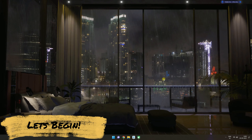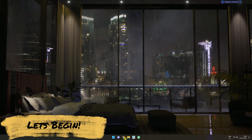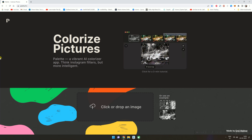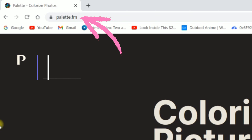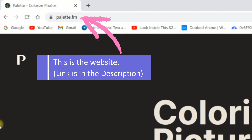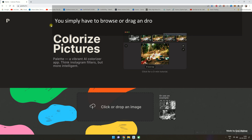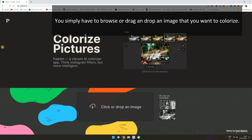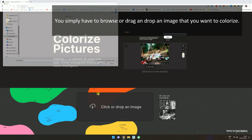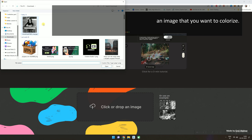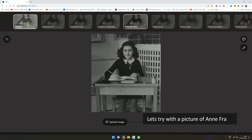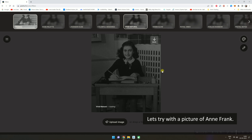Let's begin. This is the website — link is in the description. You simply have to browse or drag and drop an image that you want to colorize. Let's try with a picture of Anne Frank.